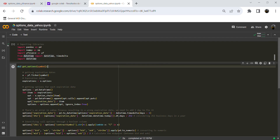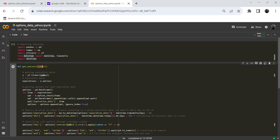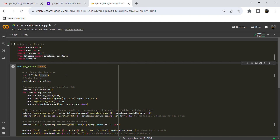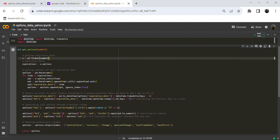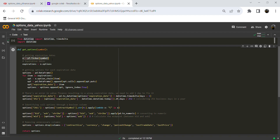Let's define our function to get options data from Yahoo Finance for a specified stock. The only parameter of the function will be the stock for which we want to pull options data — it can be Apple, Google, Microsoft, Tesla, or whatever stock you want.